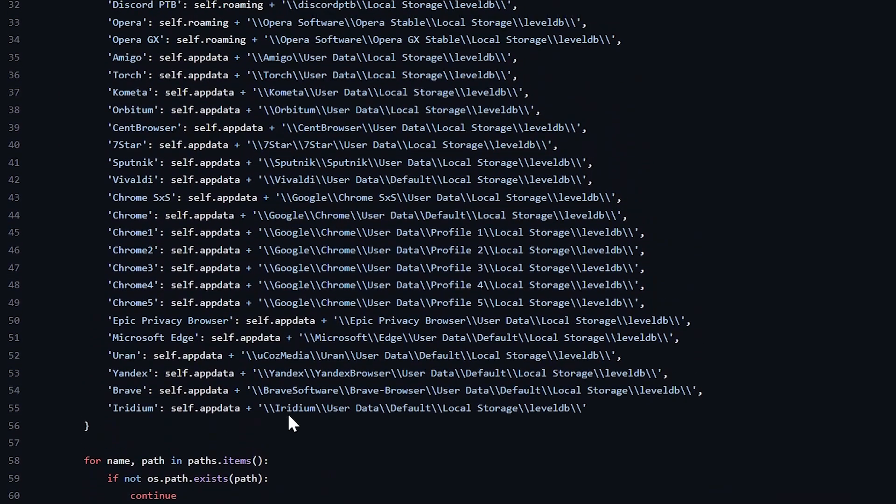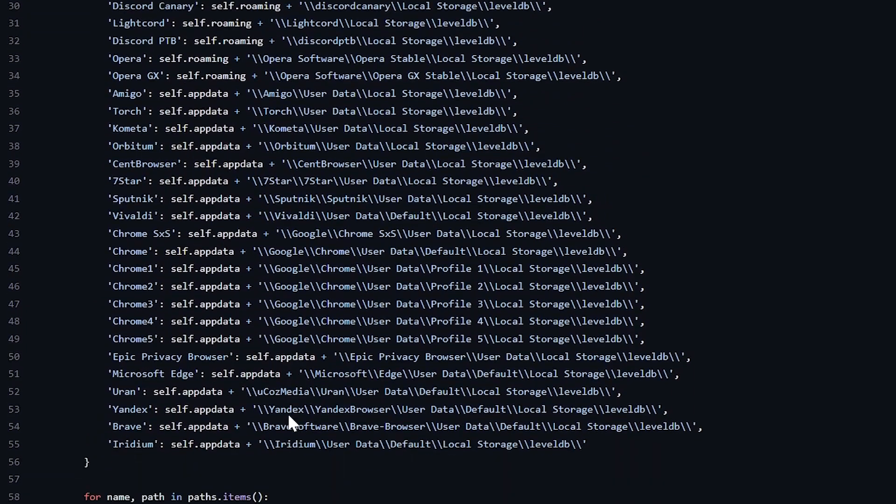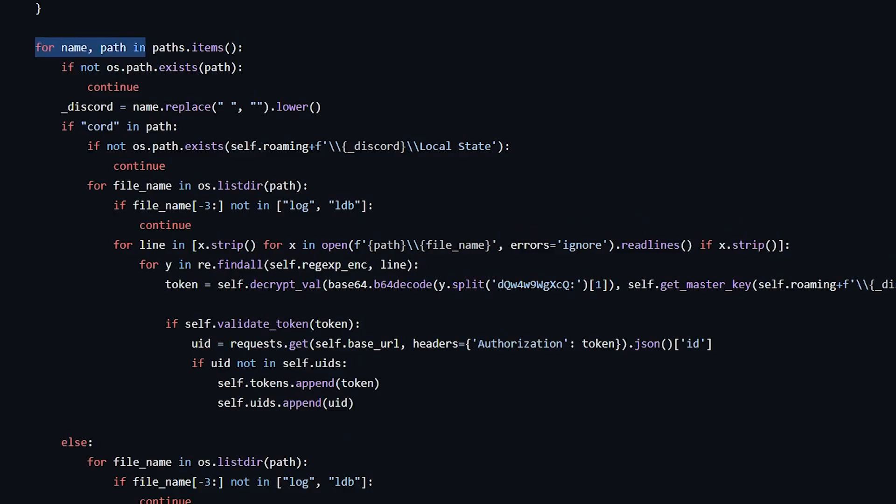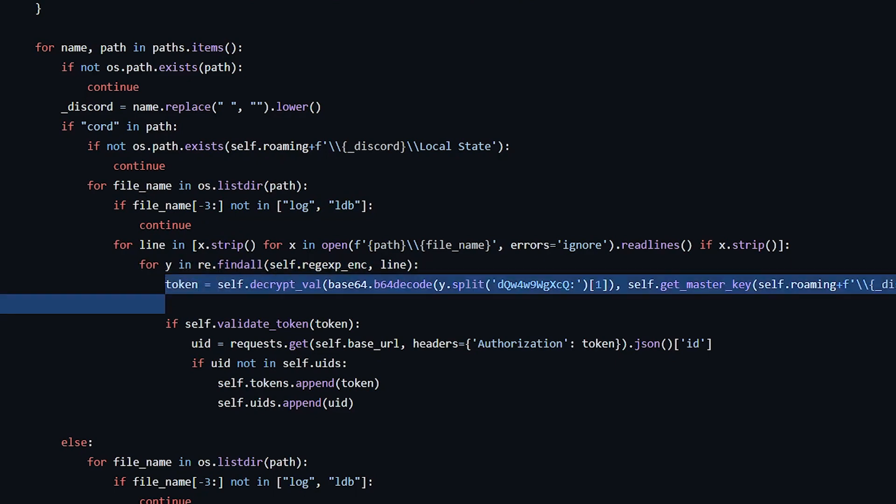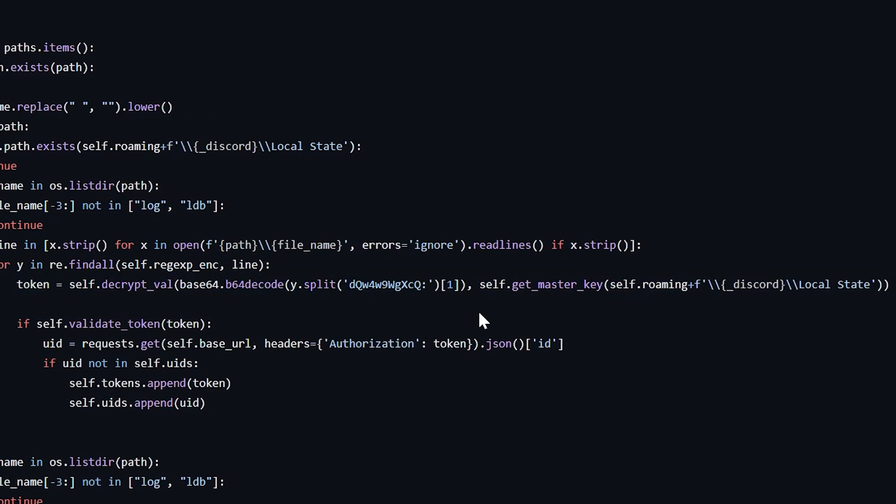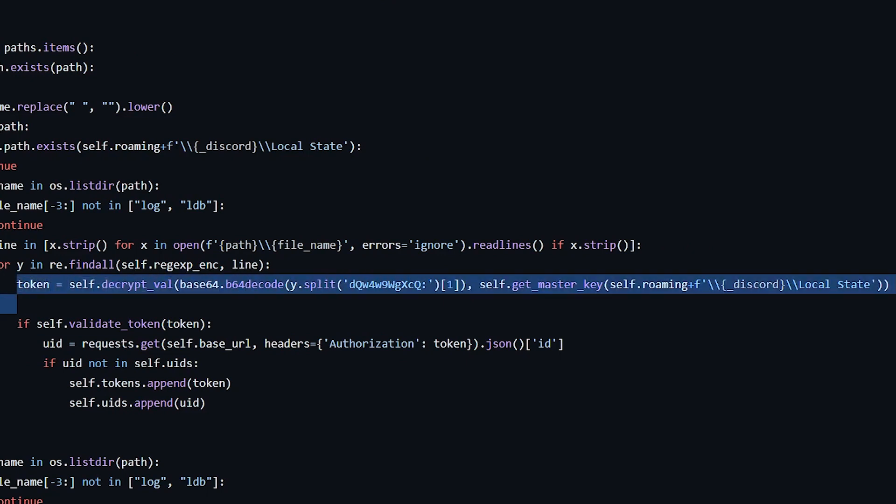When the malware is executed by a victim, it goes through each of these paths and searches for all the files with the extensions .log and .ldb. When it finds these files, it uses a regular expression to match a particular pattern. Based on the match, it extracts the token value which is initially in an encrypted state. So it passes this encrypted token value into an AES decryption function along with the key which is also saved in the local storage in a file called local state.